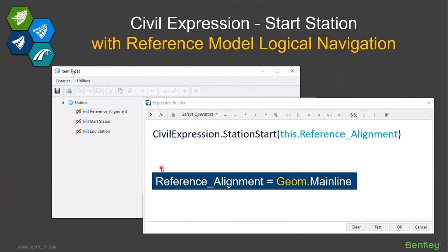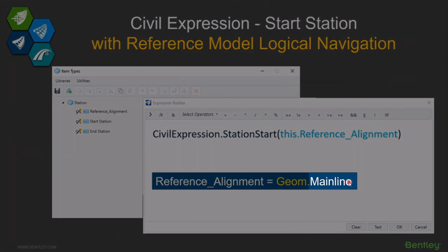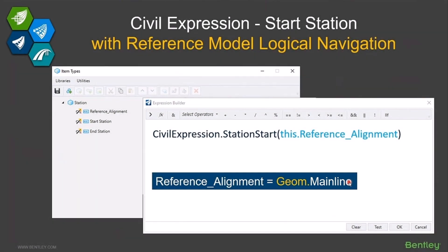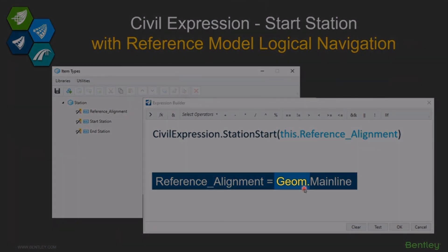This also works with reference files and nested reference files. If you don't specify anything — like just having 'mainline' in there — it's going to look for the first mainline it finds. But if you know exactly where you want it to find mainline and there are a couple out there, you can use the logical names of your reference to specify that. In this case, 'geom' is the logical name of the reference, and you use dotted notation — so geom.mainline goes to the reference file with logical name 'geom' and finds the mainline alignment in it.